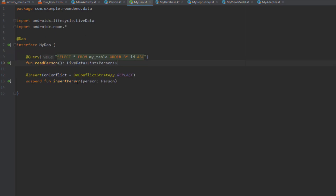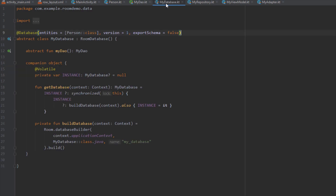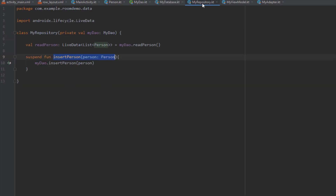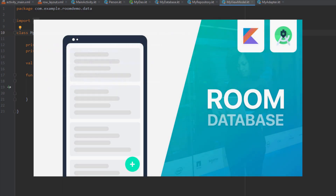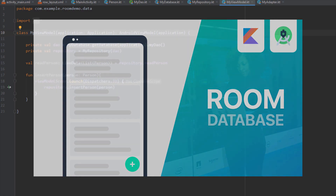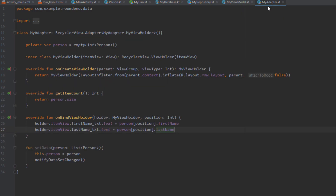Next we have our DAO class — here we are reading our database using a LiveData object, and down below we have a function for inserting our Person object into the Room database. Then we have a simple Room database builder, a repository, and a ViewModel. It's basic and simple — if you are not familiar with the Room library, I highly suggest you watch my tutorial series about Room. And finally we have a RecyclerView adapter, also basic and simple.